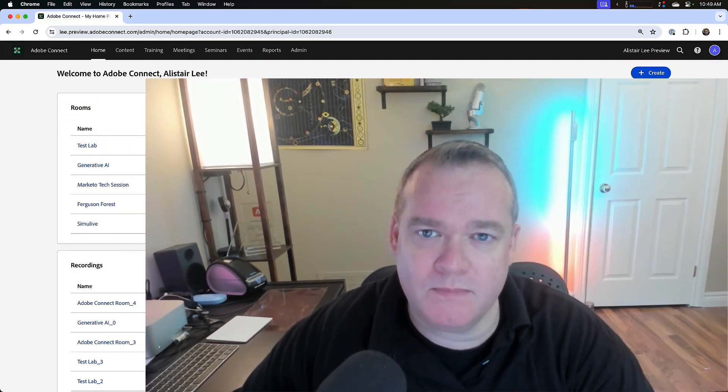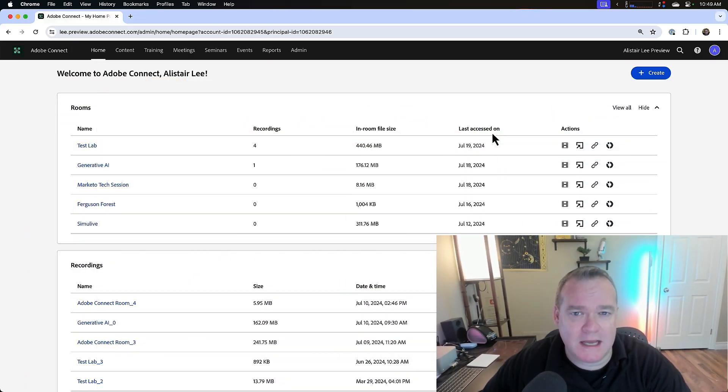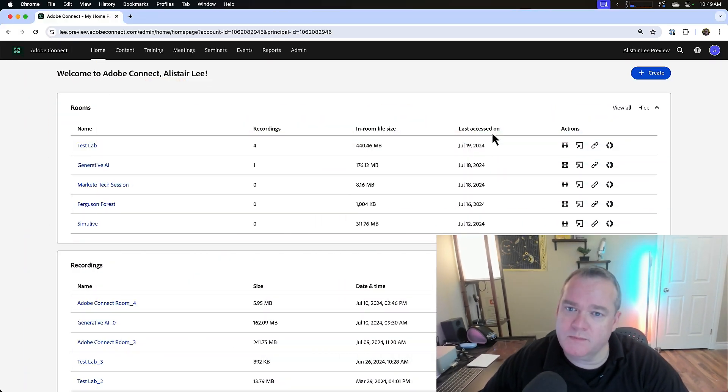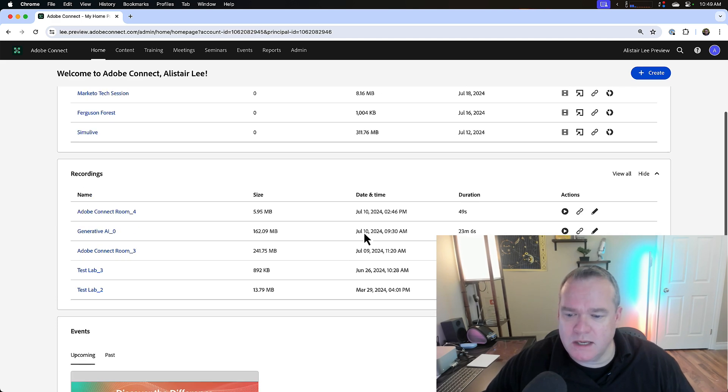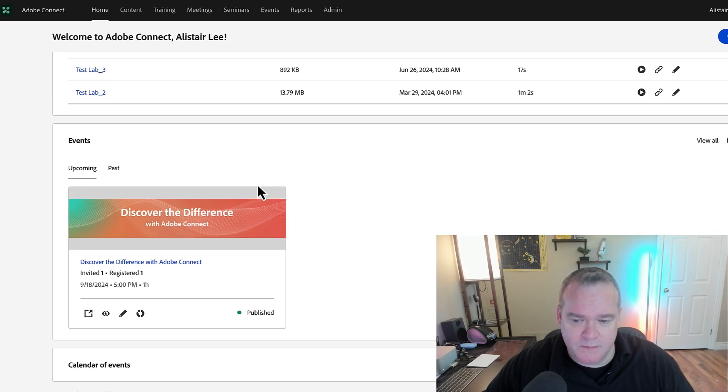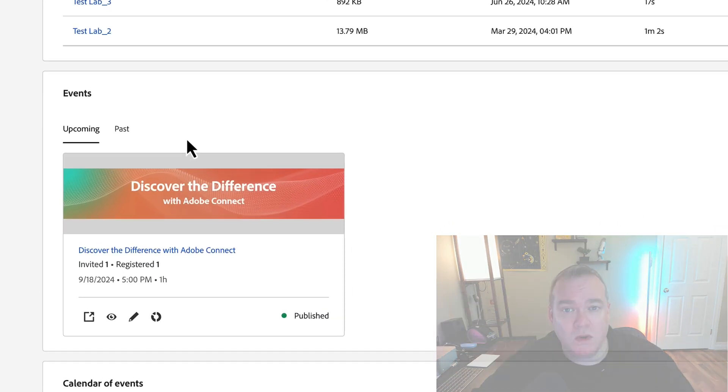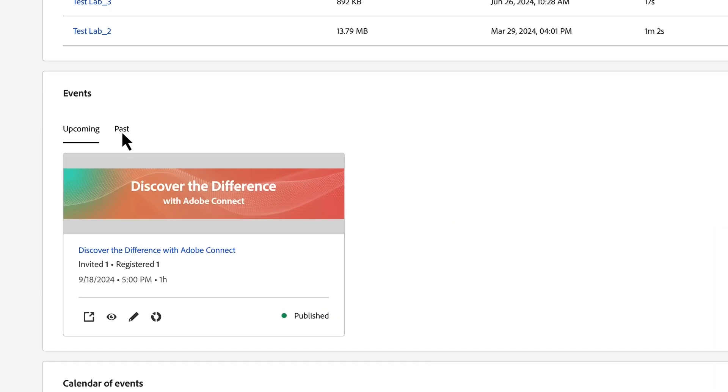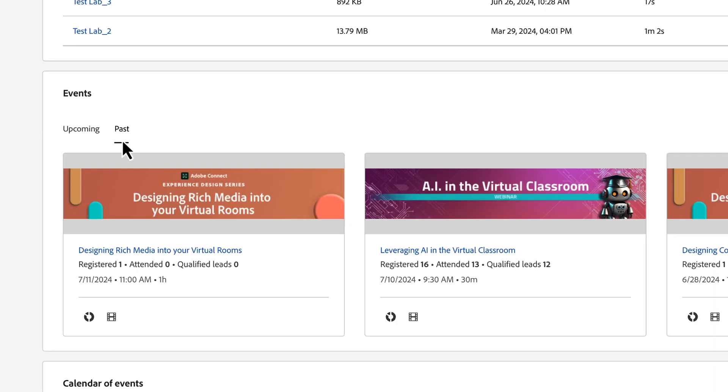My name is Alistair Lee and in this video I'm going to walk through the new event analytics dashboard in Adobe Connect. You can find the dashboard with your event reports. Here on my home page I'm going to scroll down to my events section and because we're looking at reports, I'm going to click on my past events.